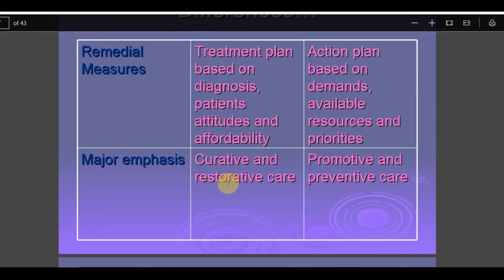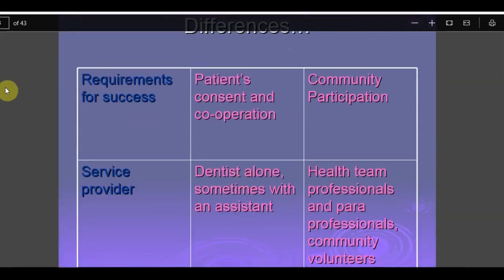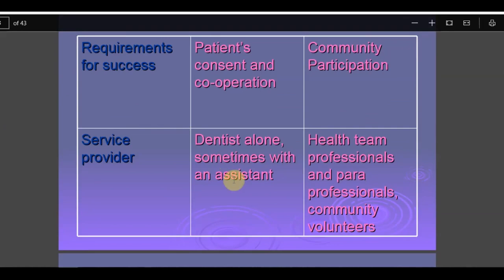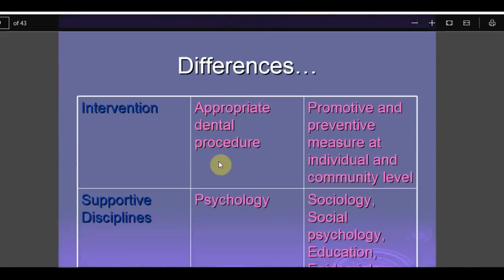The major emphasis for individual patients is on curative and restorative services, but in a community it is the opposite — it is at the primary level, focusing on promotive and preventive care, rather than tertiary or secondary care. The requirement for success is patient concern and cooperation for the individual, but community participation for public health — if the community is not involved, the program will fail. The service provider for the individual is a dentist with sometimes an assistant, but in public health it is a large health team of professionals, paraprofessionals, and community volunteers. Interventions for the individual include restorations, flap therapy, or tooth extraction, while in public health they are promotive and preventive measures at individual and community level.